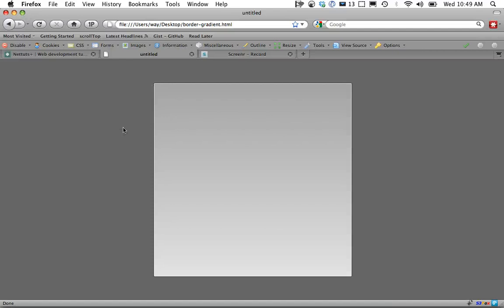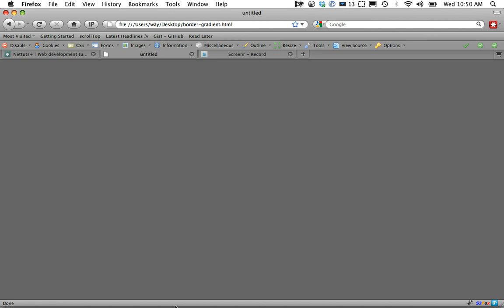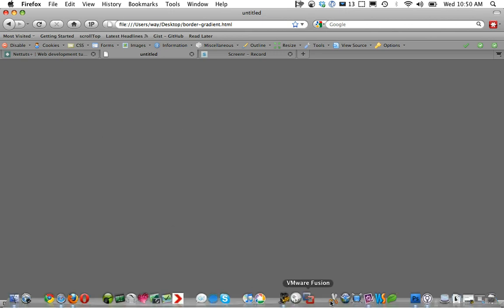We're going to take advantage of something you may not know about from Mozilla called Moz Border Colors to achieve this effect. I'm going to refresh the page and this is where we will start.